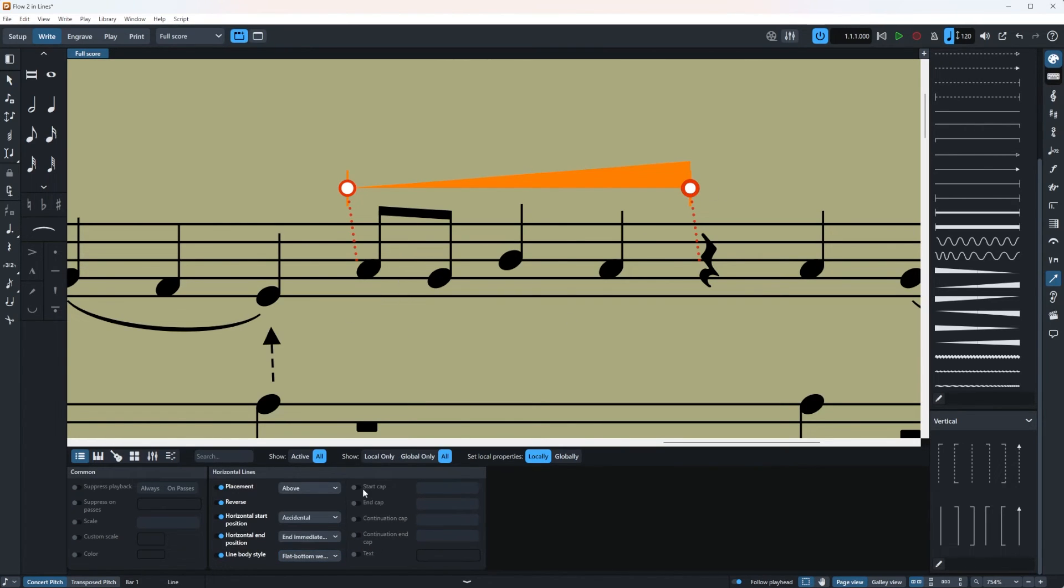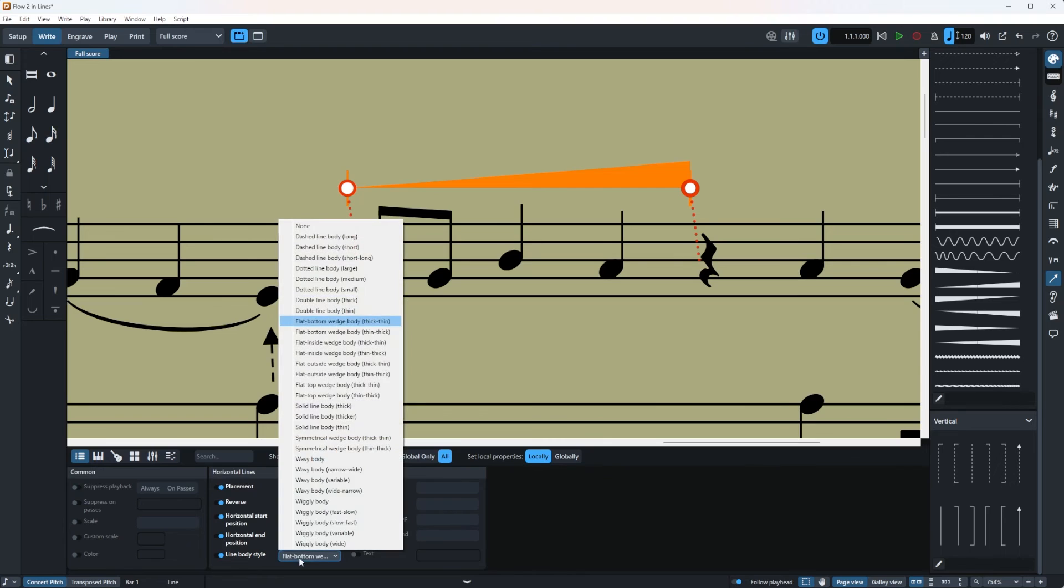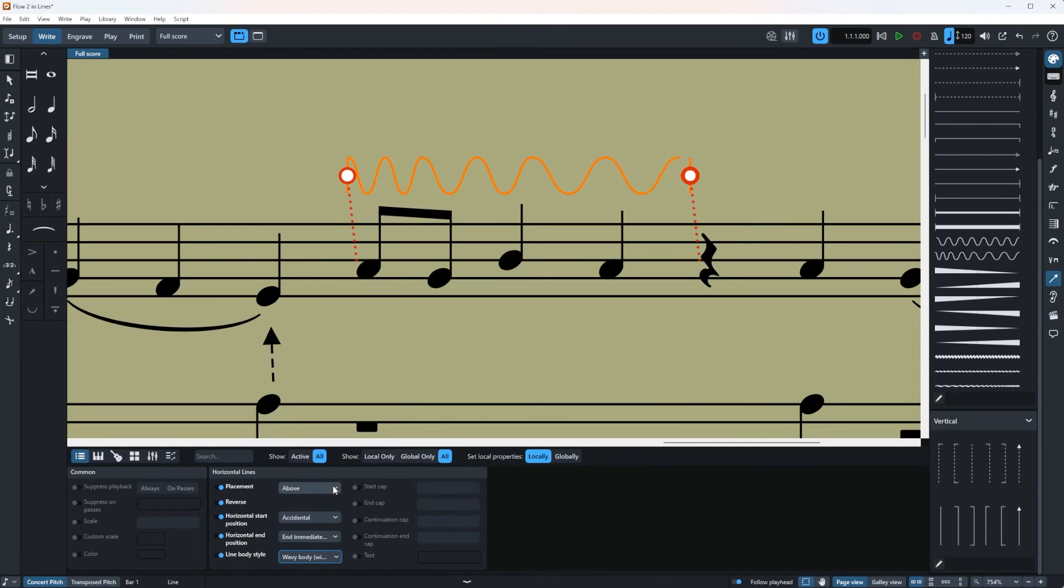Then you have the line body style which you can change it to whatever you want. It's pretty cool here. You can do a lot of nice stuff here.